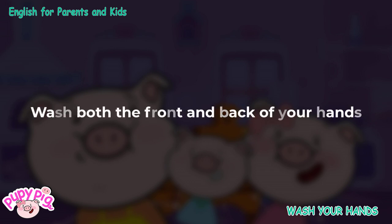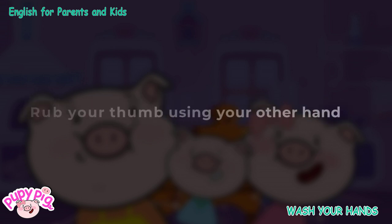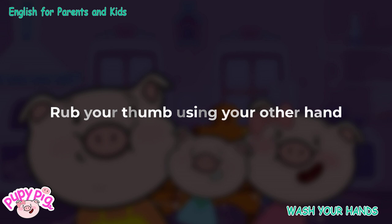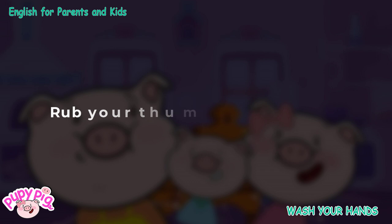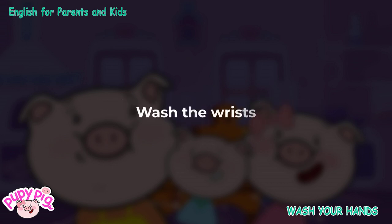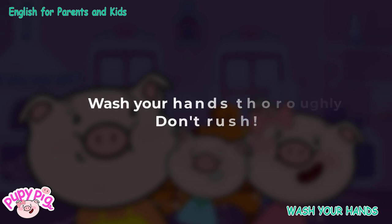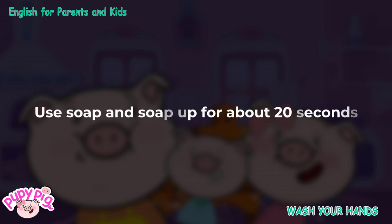Wash both the front and back of your hands. Use one hand to rub the back of the other hand. Do the same with the other hand. Rub your thumb using your other hand. Get in between the fingers and under the nails. Wash the wrists. Wash your hands thoroughly, don't rush. Use soap and soap up for about 20 seconds.